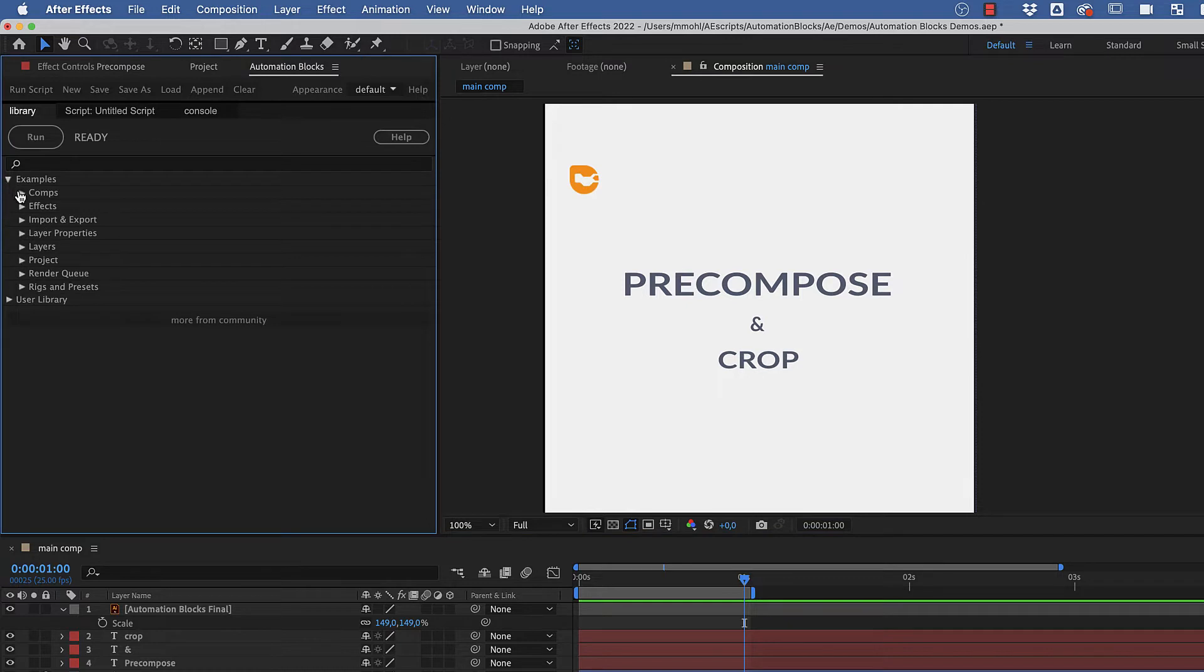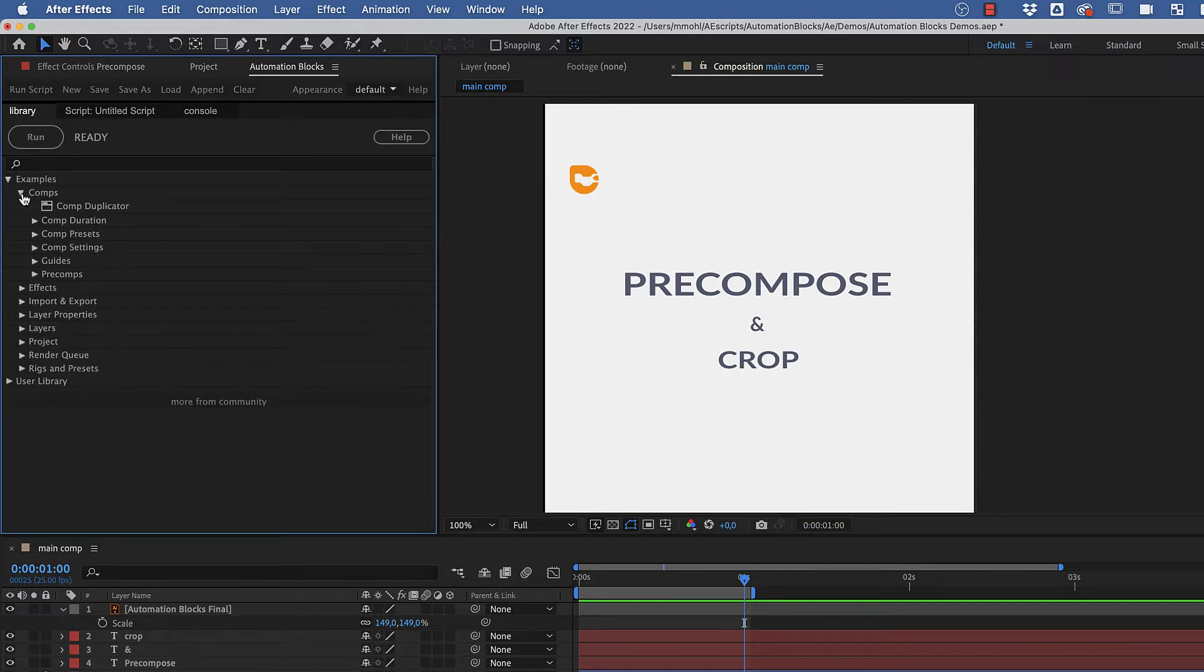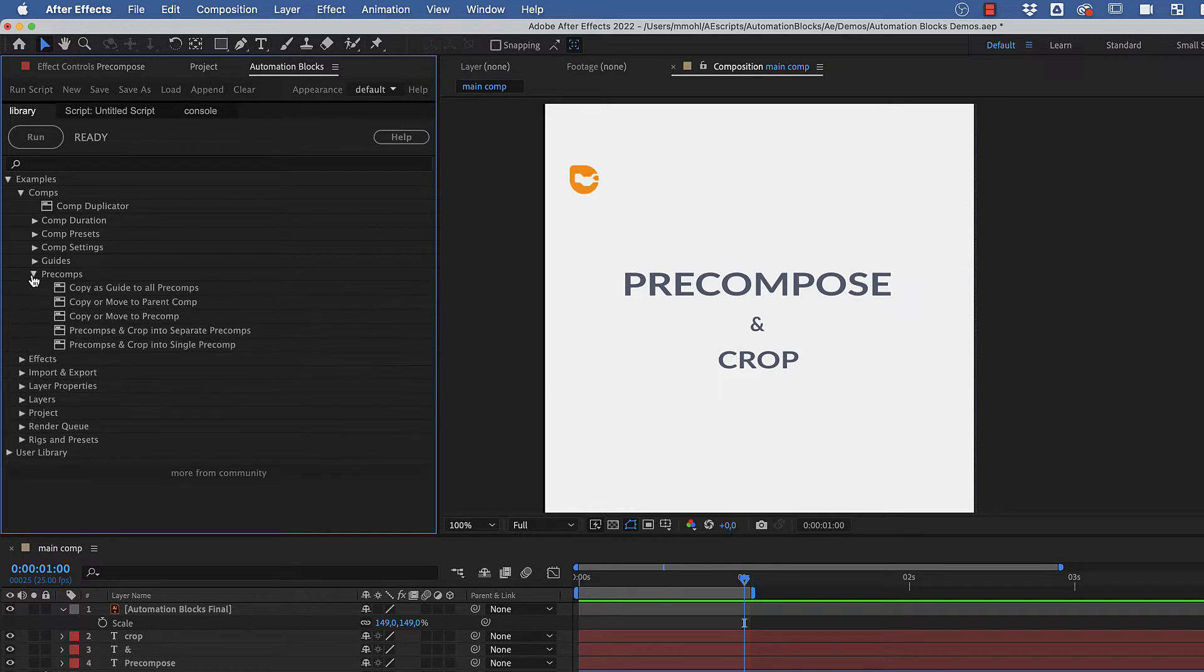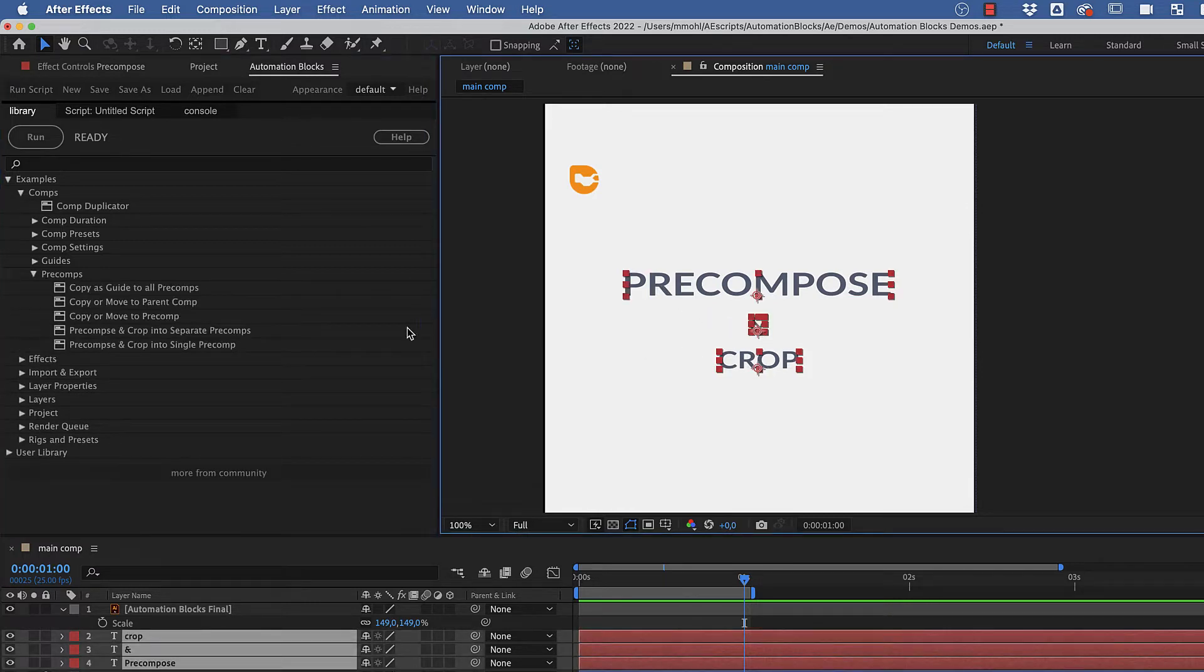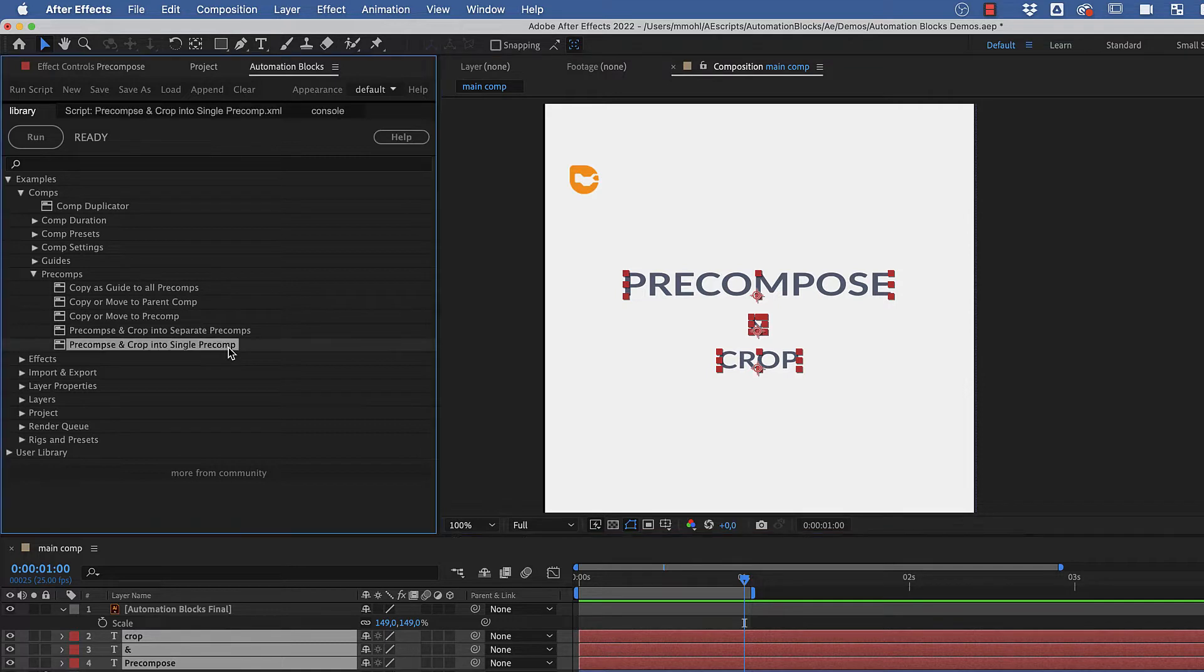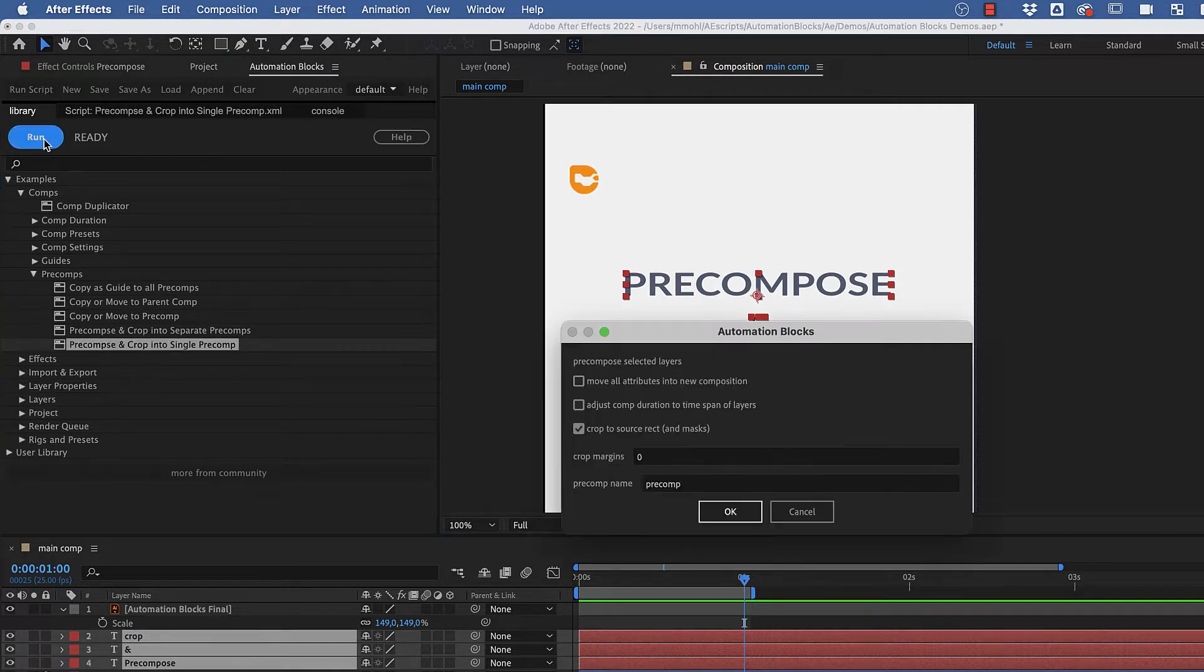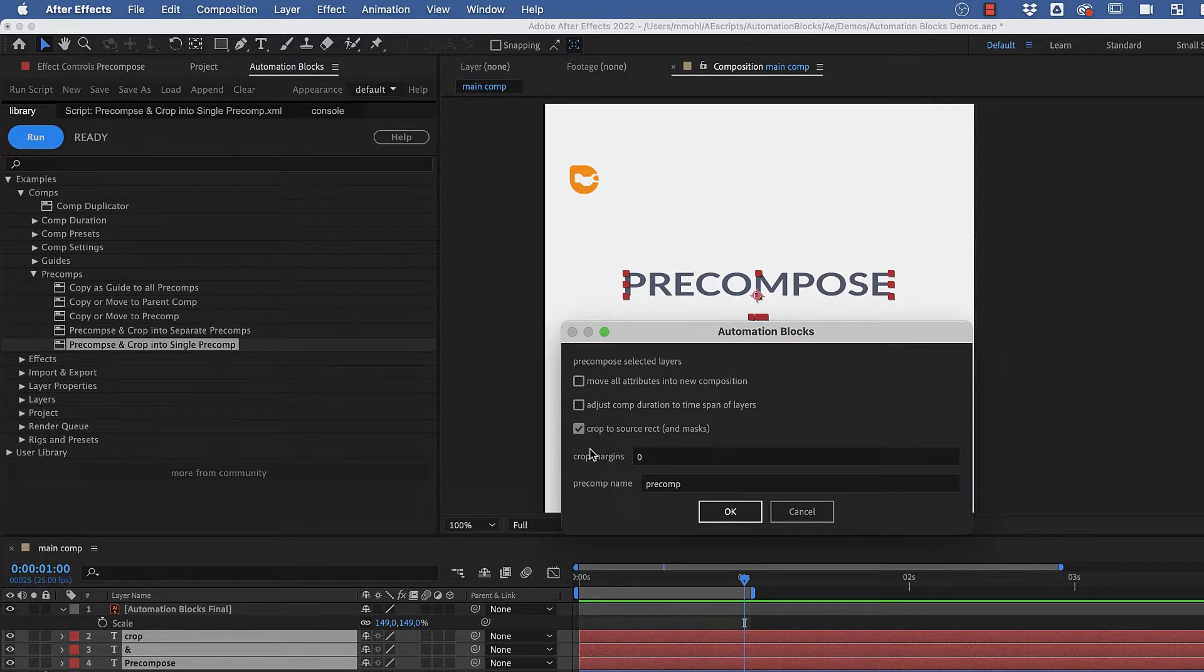In the category Comps, you'll find an entire collection of tools to work with pre-comps. As a first example, let's select these texts here and run the tool Precompose and Crop into a single pre-comp. A dialog pops up where you can choose from all kinds of options for the pre-compose operation.